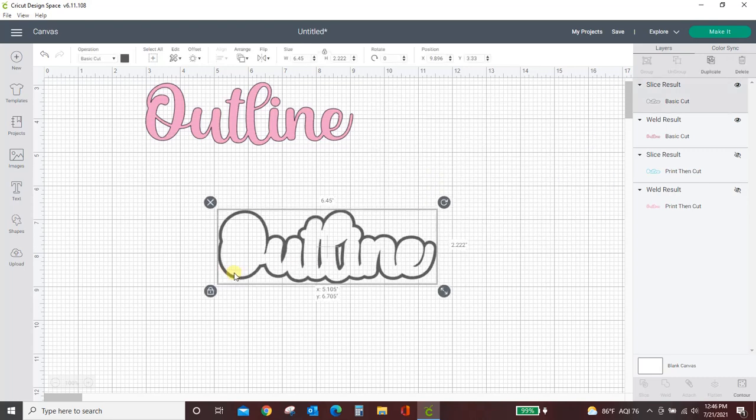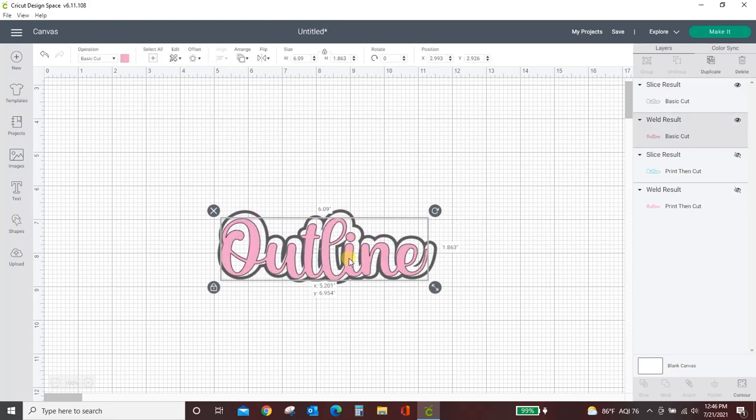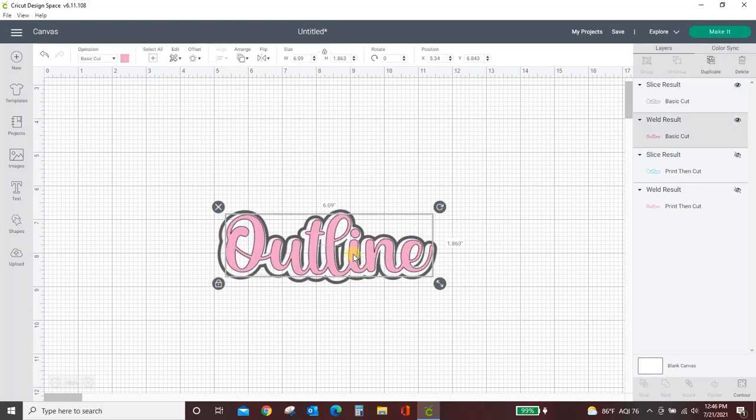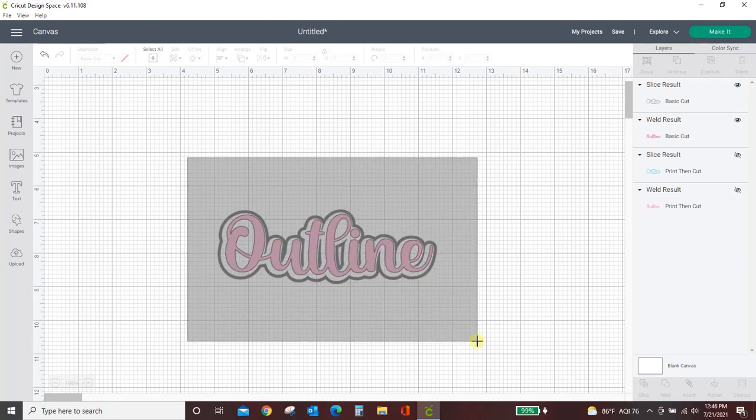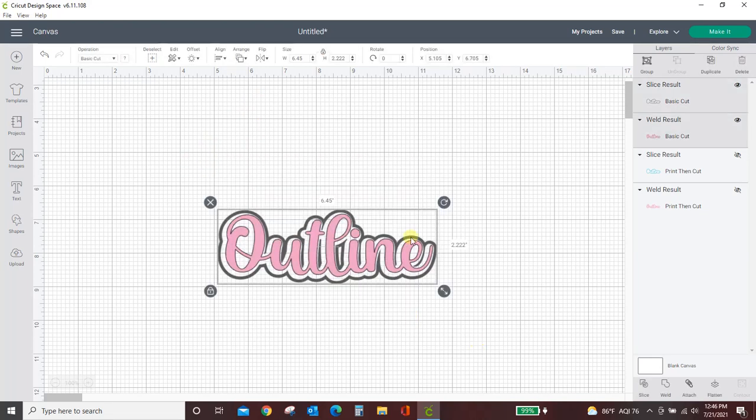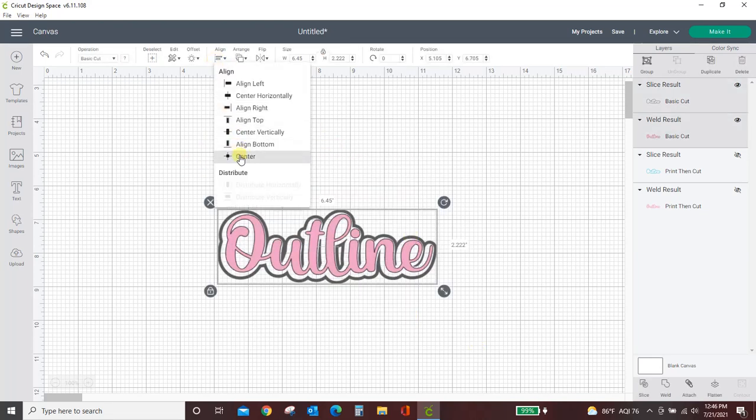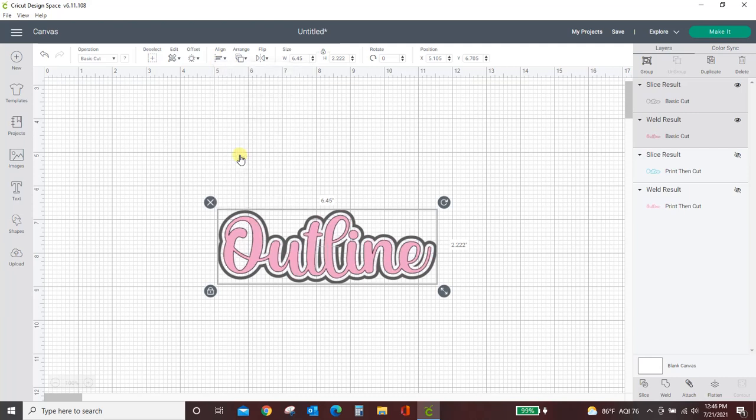Okay now all you need to do is center these together so I've kind of put it in here. I'm going to select them both by dragging my box around. Align and you can use this full on center button and it will center it horizontally and vertically. And there you have it.